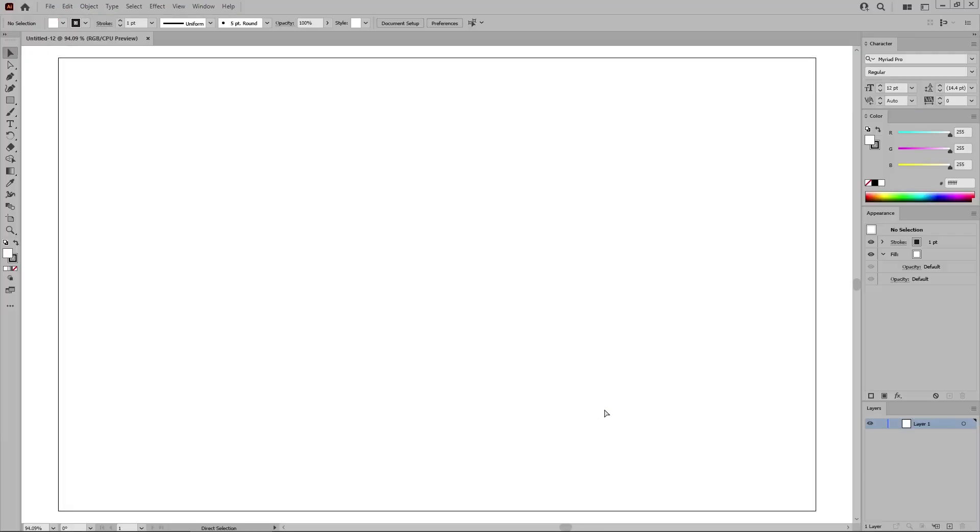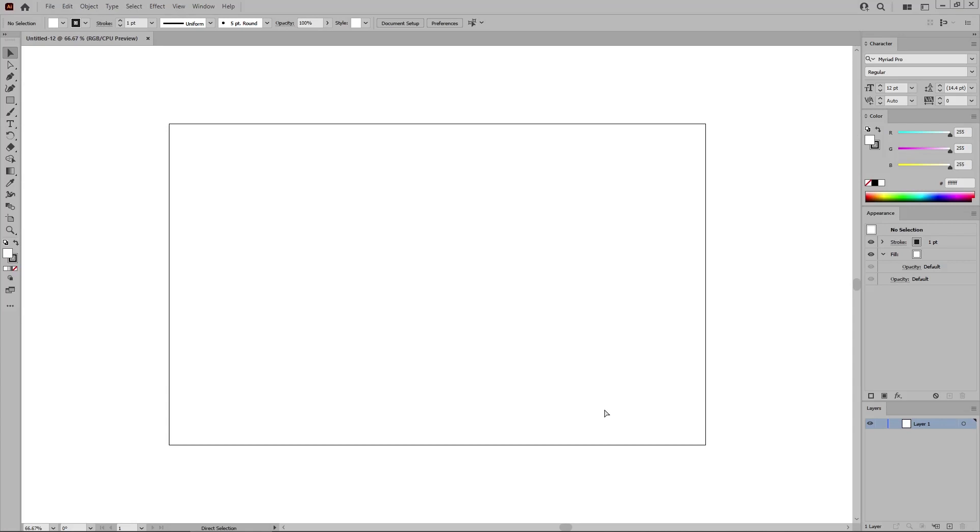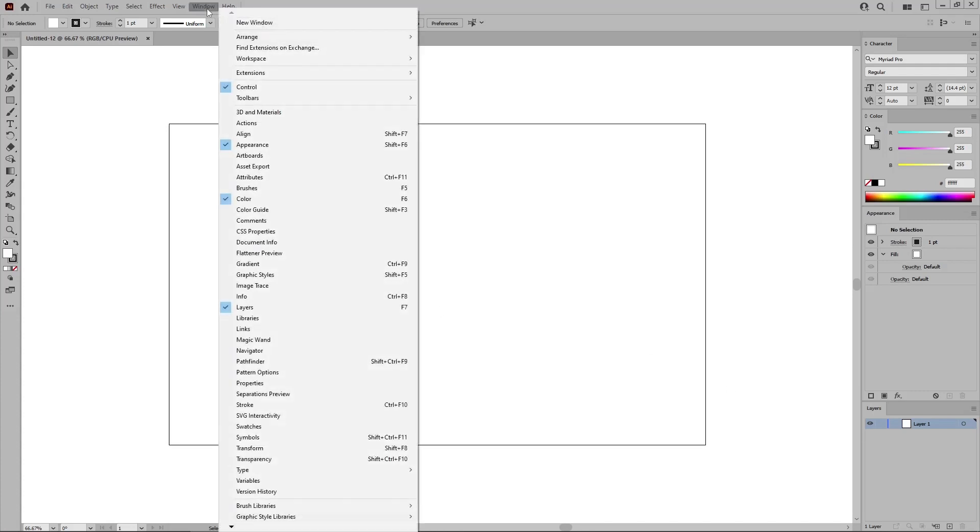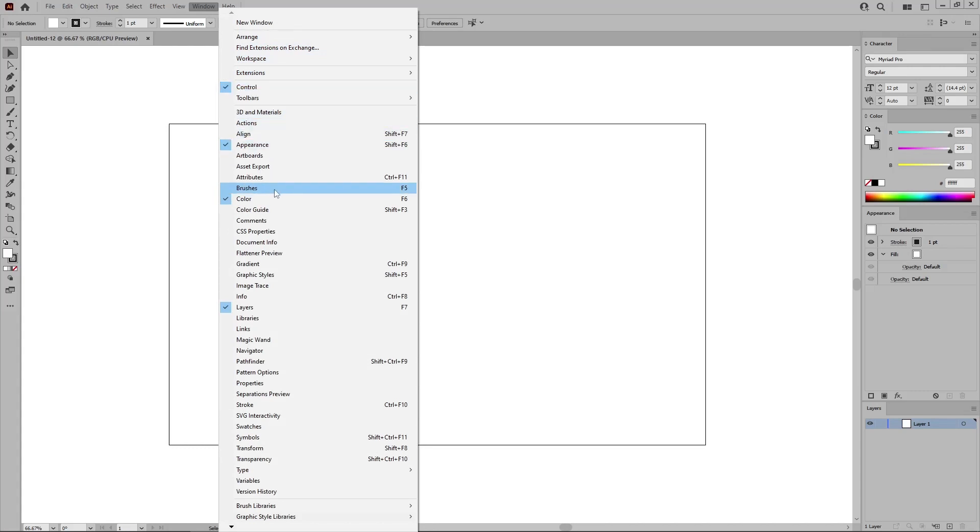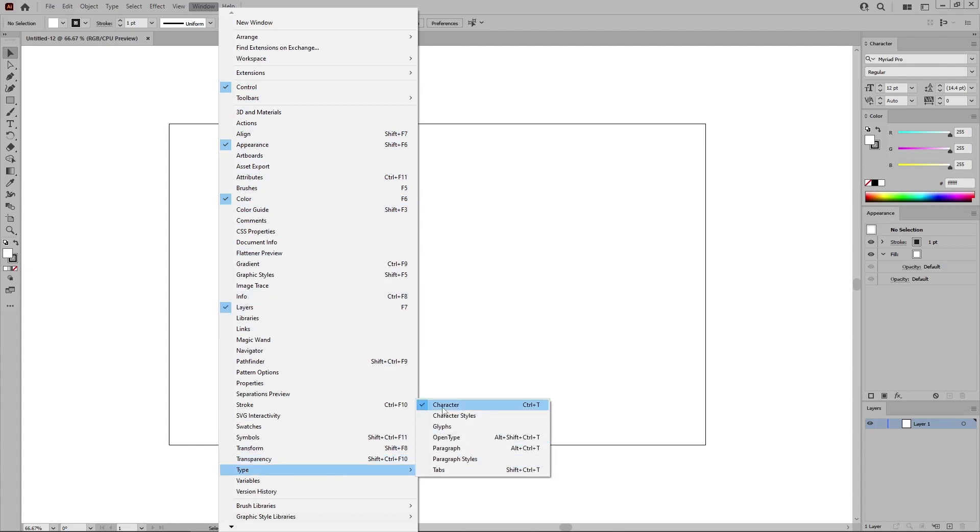Press Ctrl and minus to zoom out a bit. And before we start the work on the design, let's open the panels that will be used throughout this tutorial. All you have to do is go to Window in the menu bar. Make sure that the control panel is active. And then open the Appearance panel, the Color panel, the Layers panel, and don't forget the Character panel.